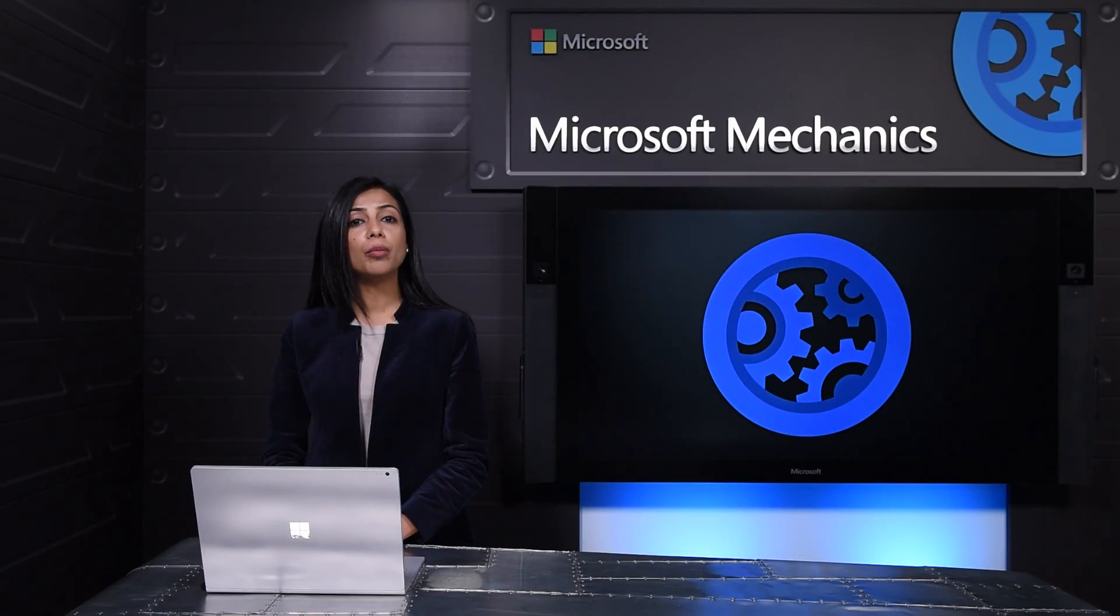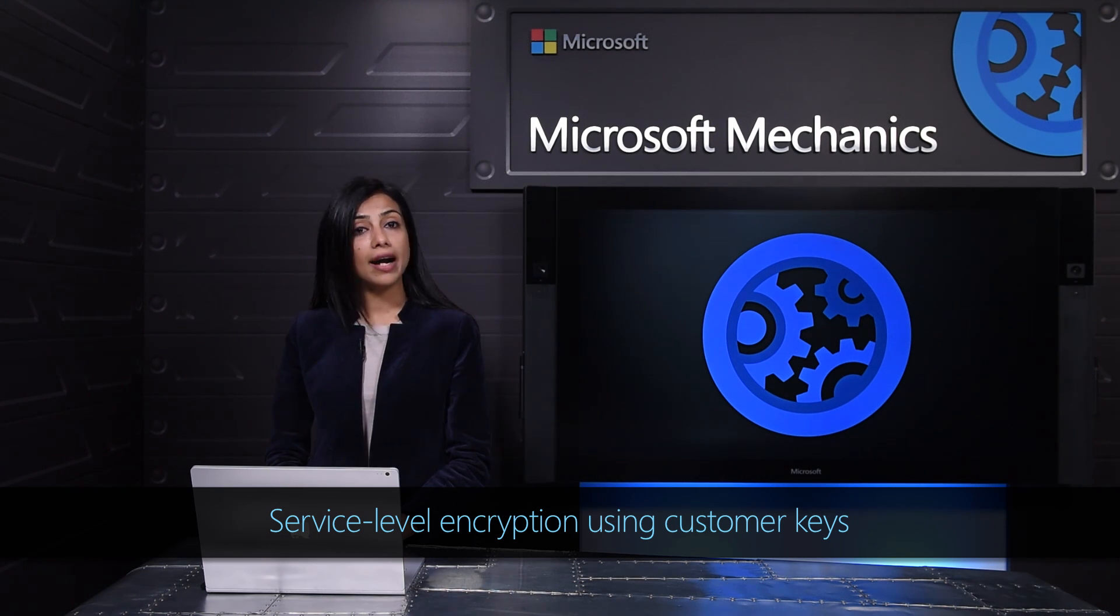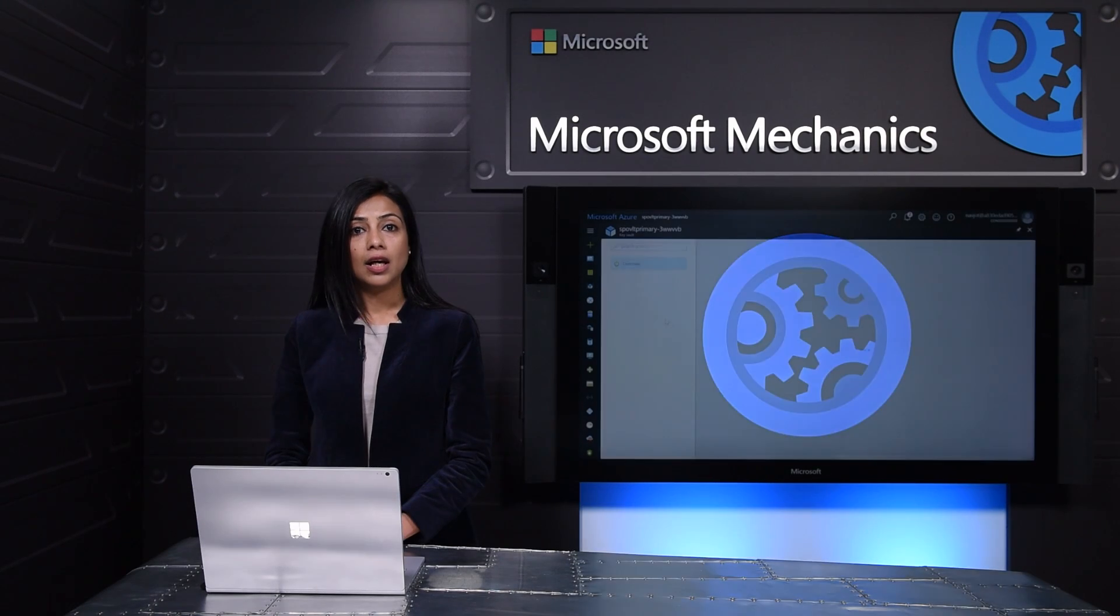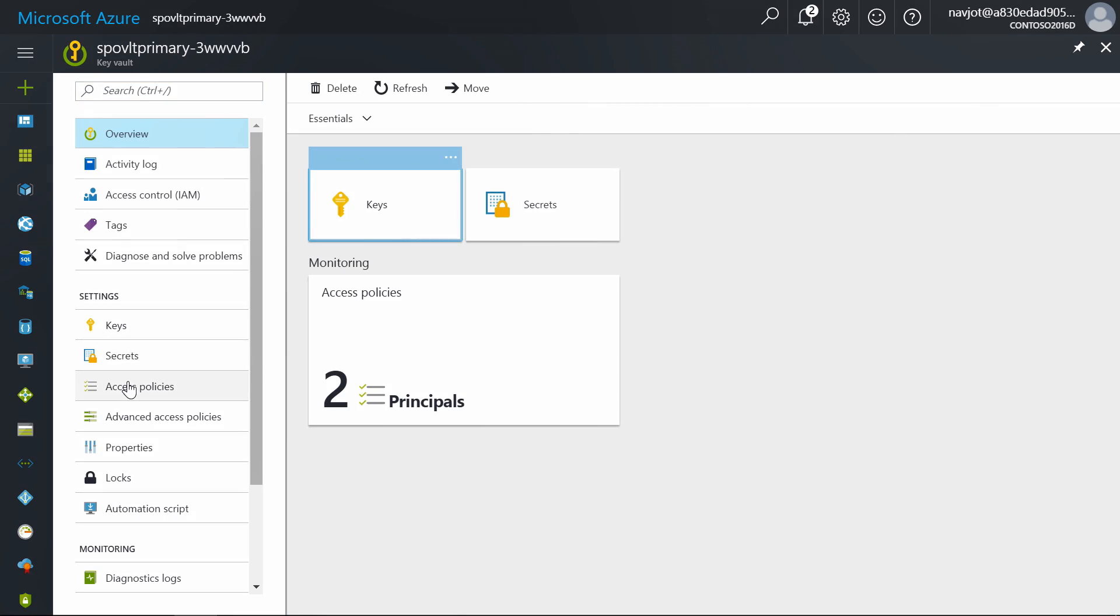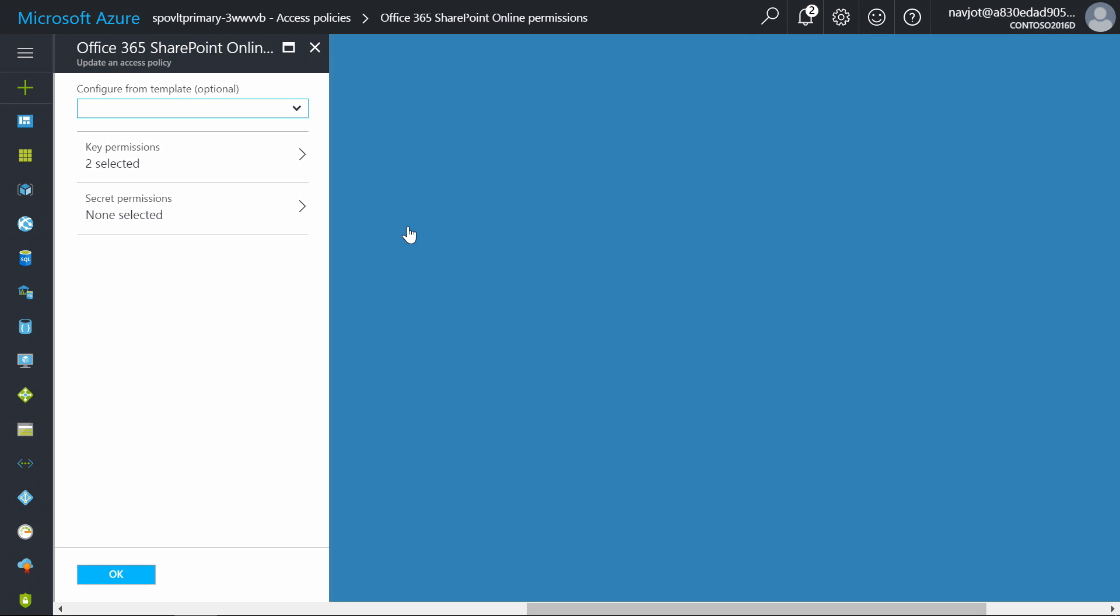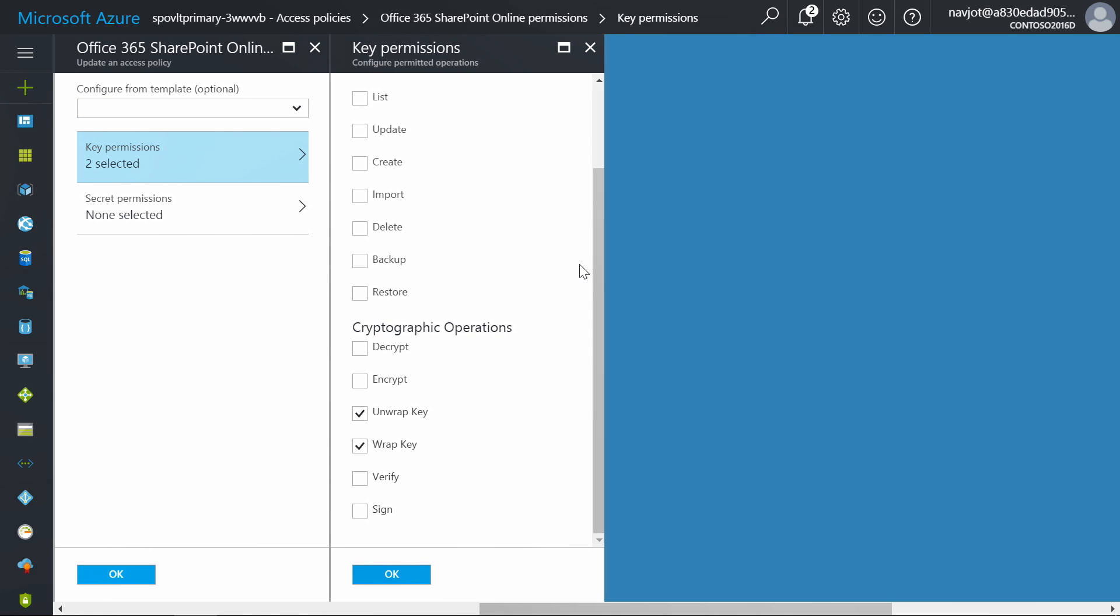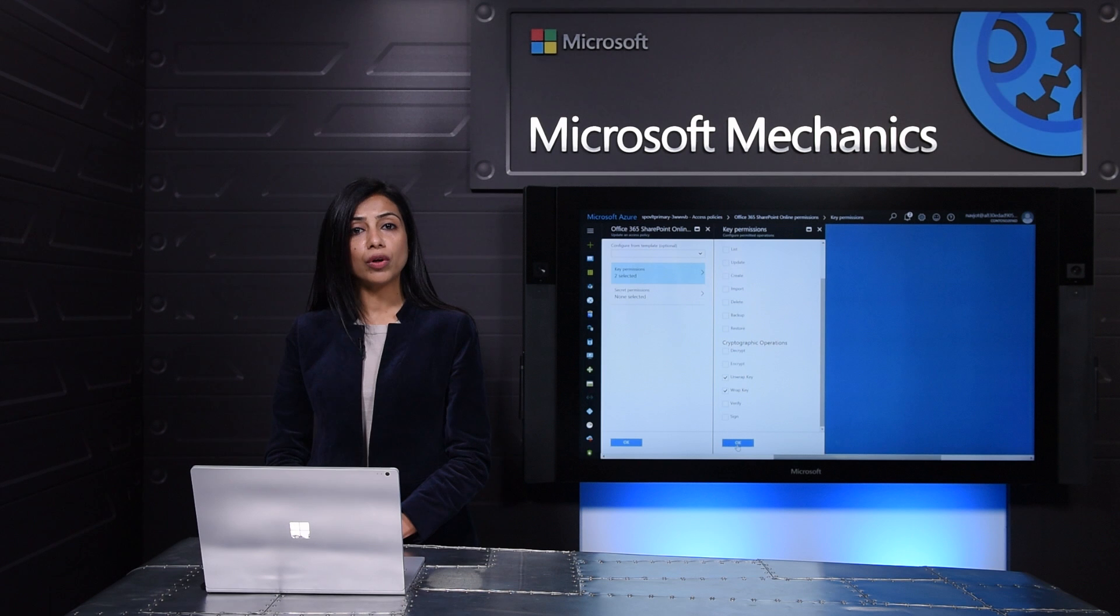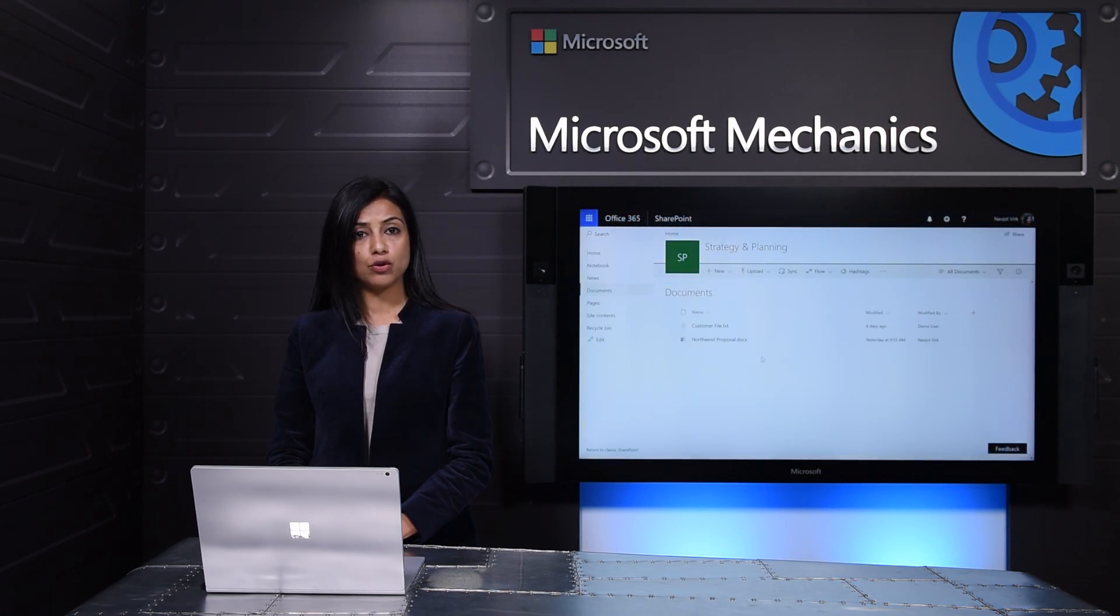Providing you with better control over your data stored in our service is a continuous focus for us. We believe it is your data and you should have full control over it. You can now bring your own encryption keys to encrypt the data stored in SharePoint and OneDrive for business. You control our access to these keys and can choose to revoke it at any time. Let me show you how this works. To get started you need to upload your keys to Azure Key Vault and grant access to SharePoint online service. Once you give access to SharePoint online service, SharePoint will use these keys to encrypt your data stored in SharePoint and OneDrive for business.